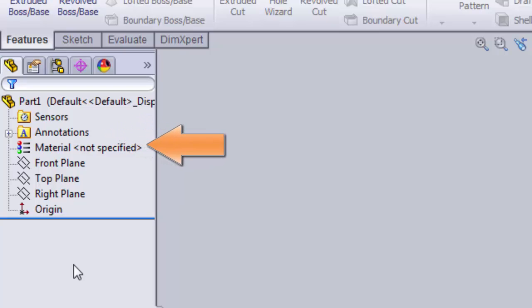Next is material. You can set the material from a list of standard material types. This will change the look of your part. It will also set some of the material properties that can be used to calculate weight or center of gravity of your part. We do not need to set the material, but you can if you'd like.